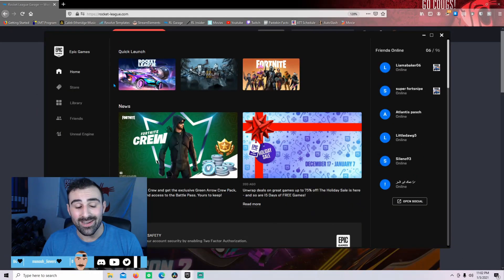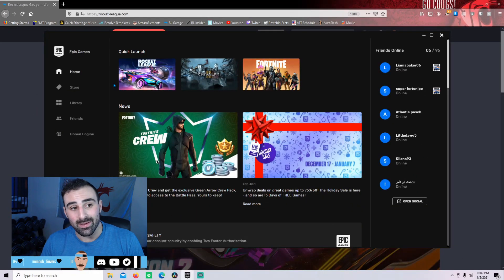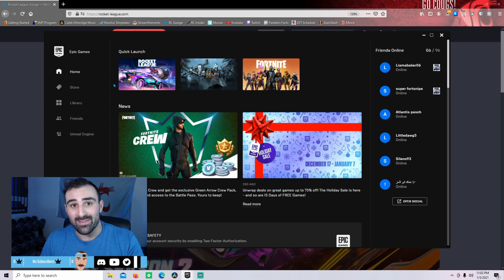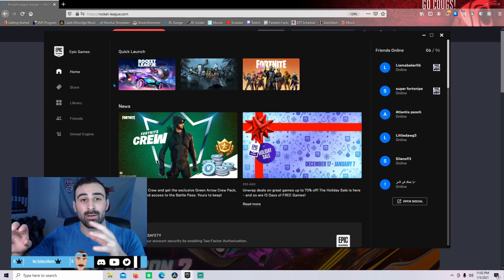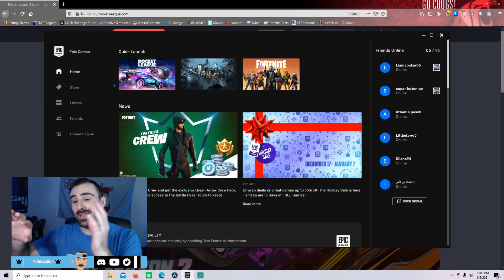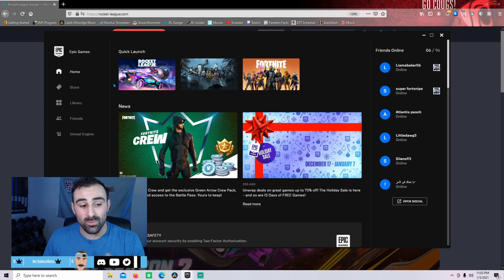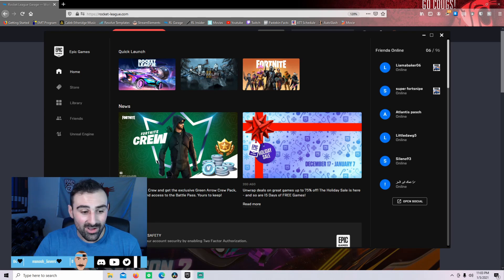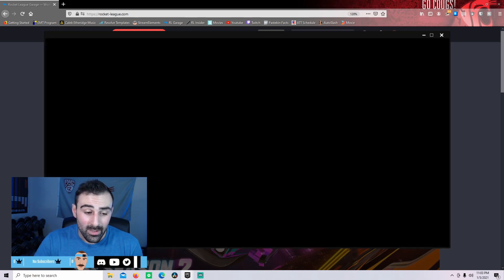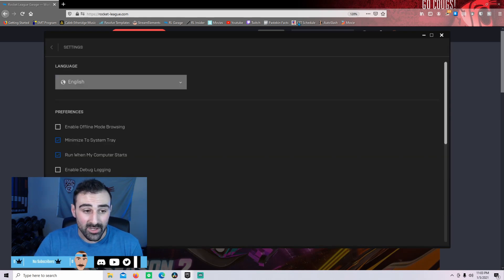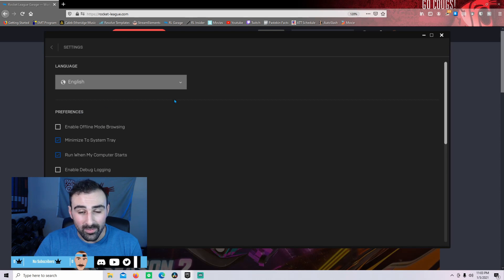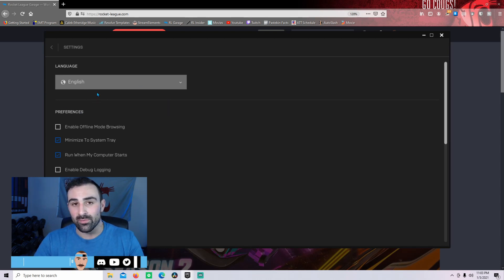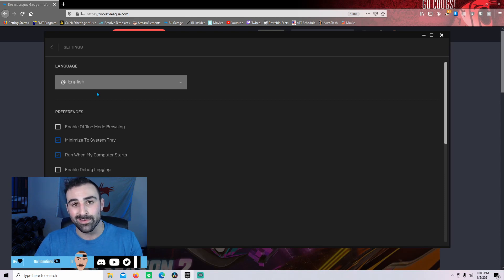So right now I'm on the Epic Games launcher on the home page. Before we even get into the Rocket League Garage side of things, I just want to double check that your settings are correct. Clicking on settings down here at the bottom, this page will come up. If you see a little update icon here, go ahead and do that and just play it safe. I don't think this will matter but better safe than sorry.